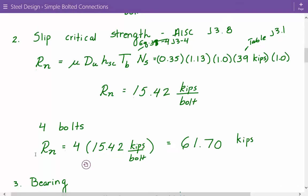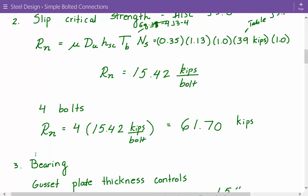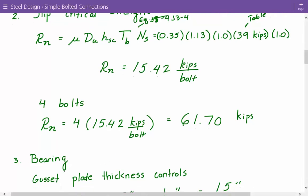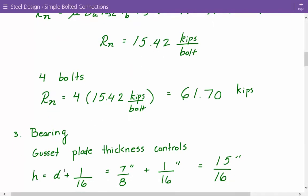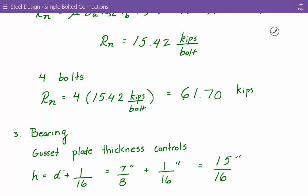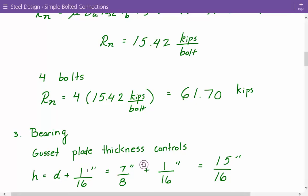Next we'll look at bearing. Since both edge distances are the same and the gusset plate is thinner than the tension member, the gusset plate thickness will be used. First, we calculate the hole diameter: bolt diameter plus 1/16 inch = 7/8 inch + 1/16 inch = 15/16 inch. Then we look at the edge holes first.